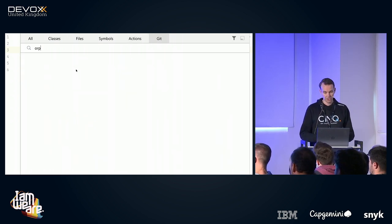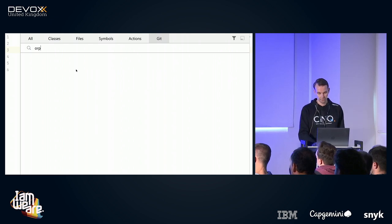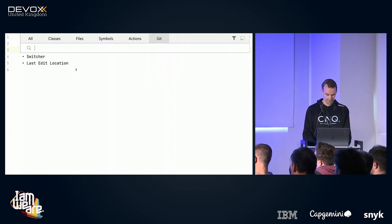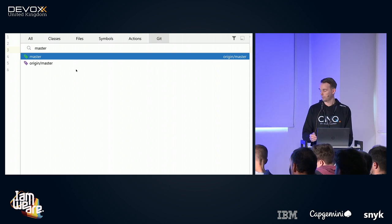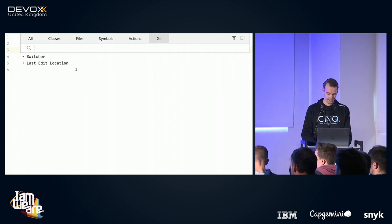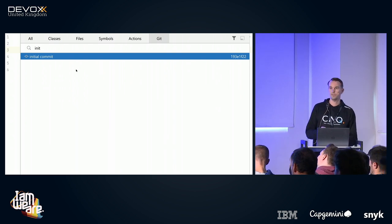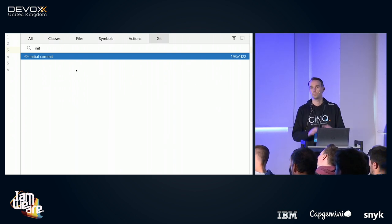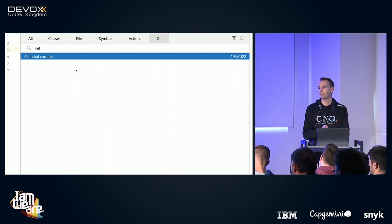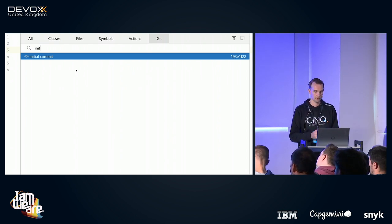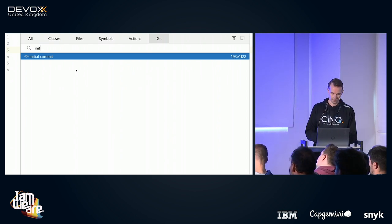Lastly there's the 'Git' category, and you can search for all things Git related. Let's see if there is a master branch — there is. And let's look for commit messages — searching for 'initial commit' and there it is. If I press Enter, it would open up the tool window in the bottom and select the proper commit, and you can do whatever you want with your commit.